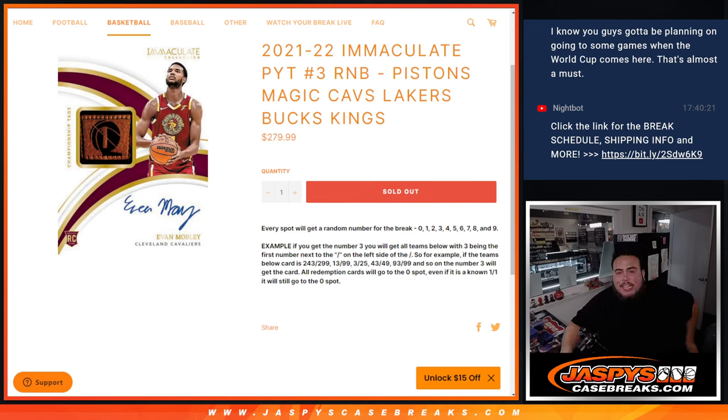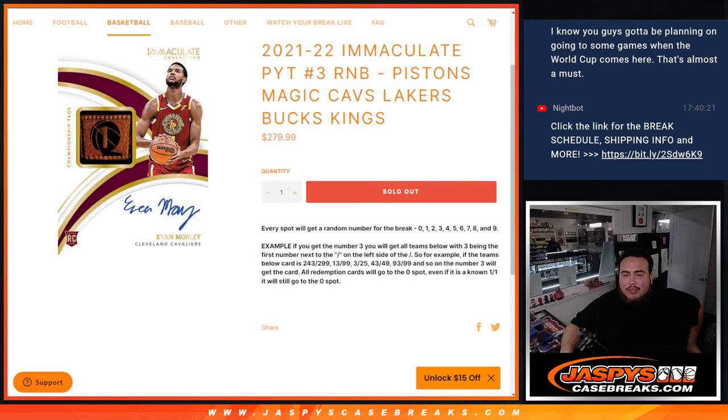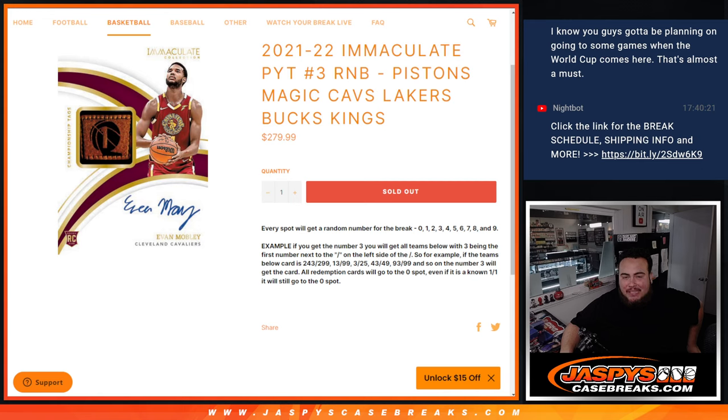What's up everybody, Jason here for jazpyscagebrakes.com. 21-22 Immaculate pick-a-team number three sells out with this random number block here that features the Pistons, Magic, Cavs, Lakers, Bucks, and Kings. Again, everybody gets a random number from zero through nine.